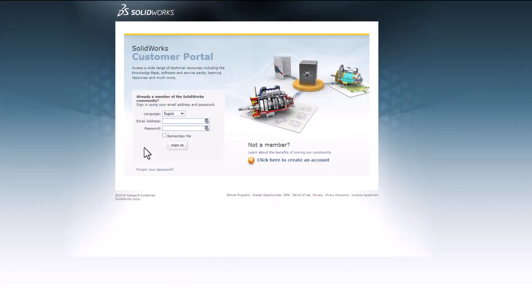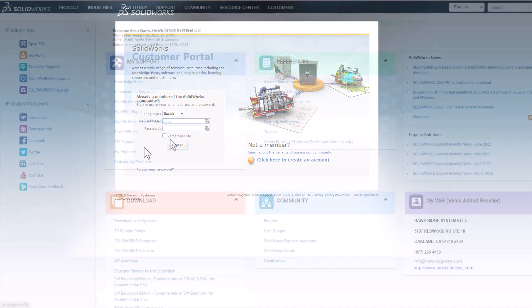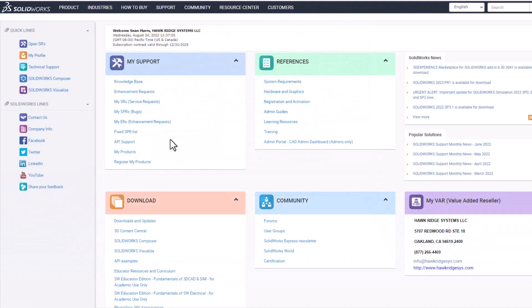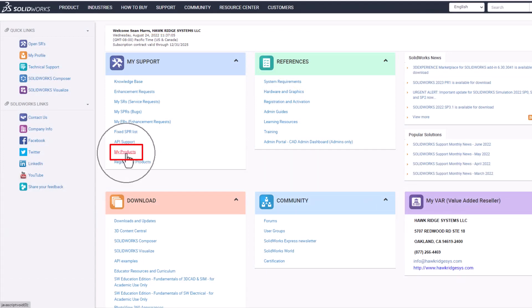The first step in the installation process is to get your SOLIDWORKS Visualize standard serial number, which is different than your normal SOLIDWORKS serial number. Your Visualize serial number is found under the My Products section of your customer portal.